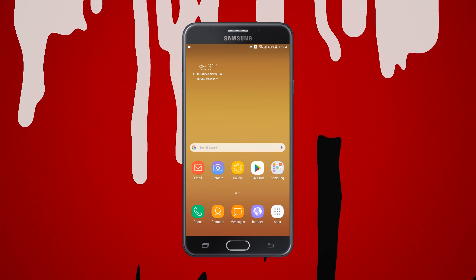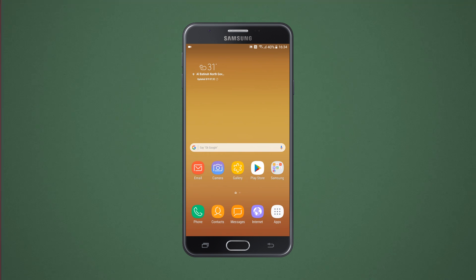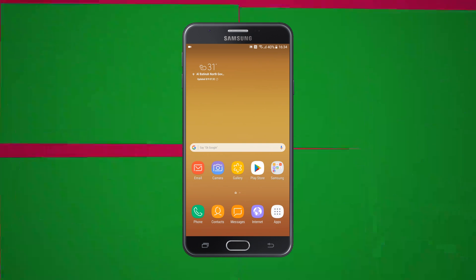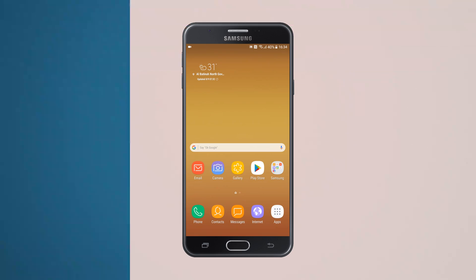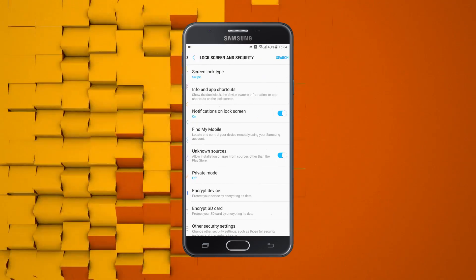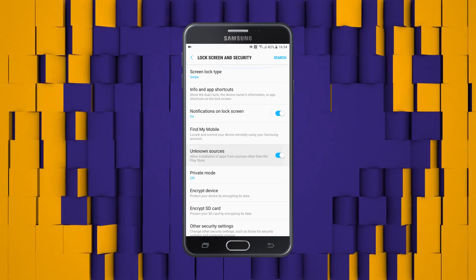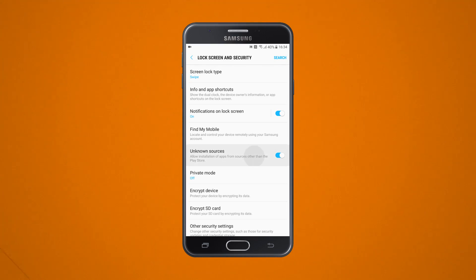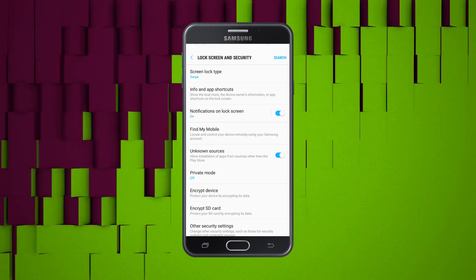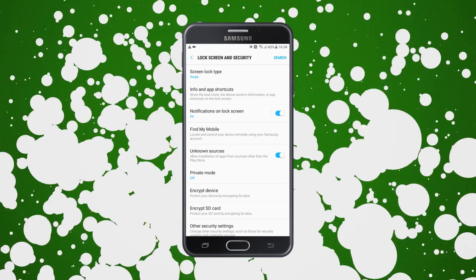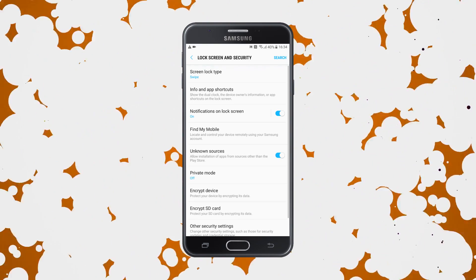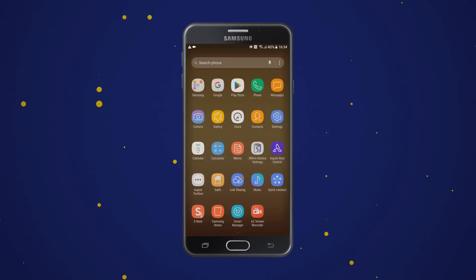After you have downloaded the KingRoot application, there is one thing you have to do before installing it — enable Unknown Sources on your Galaxy device. Go into Settings, then Lock Screen and Security, and here you will find Unknown Sources. I have already turned it on, but for you it will be off. This feature lets you install third-party applications when it is turned on.